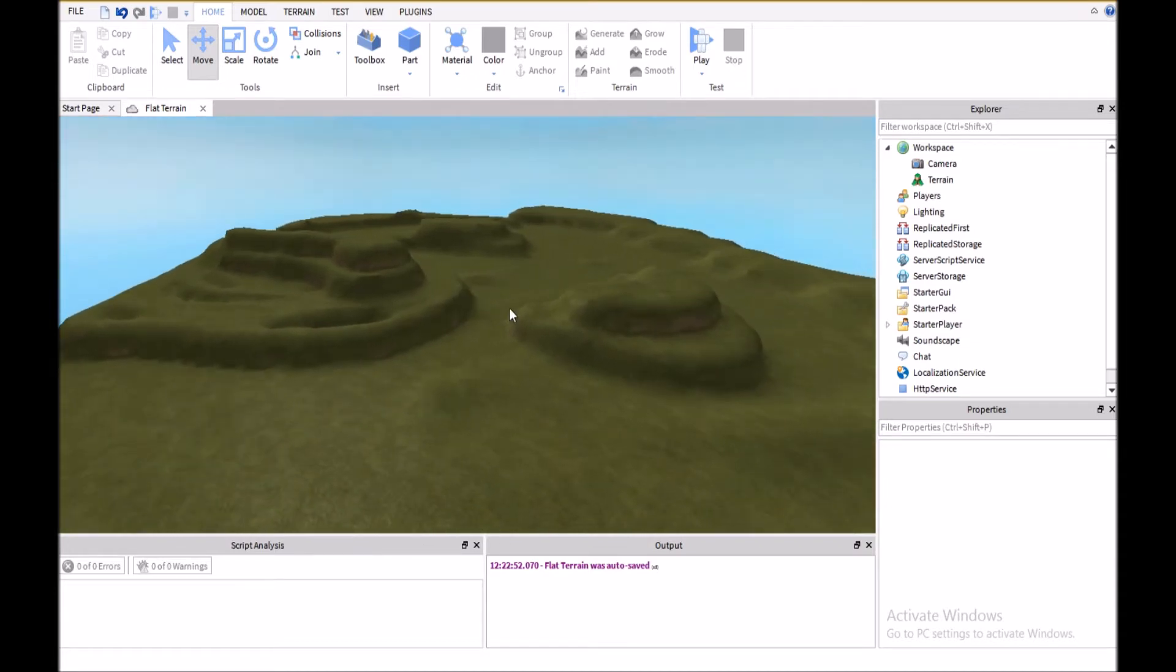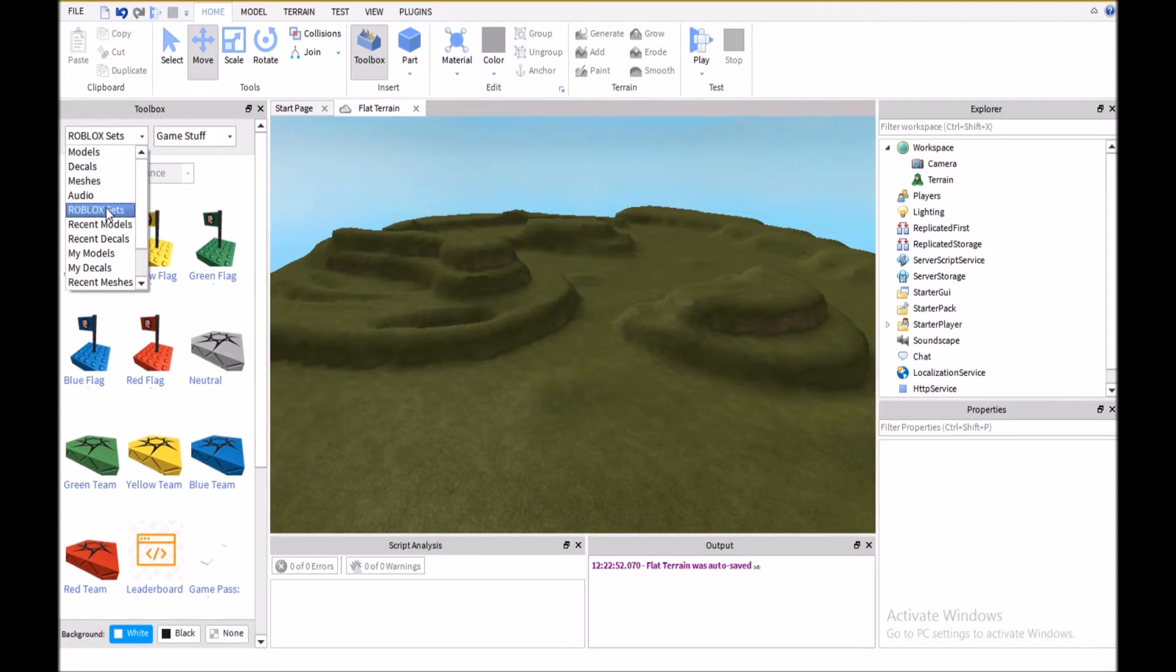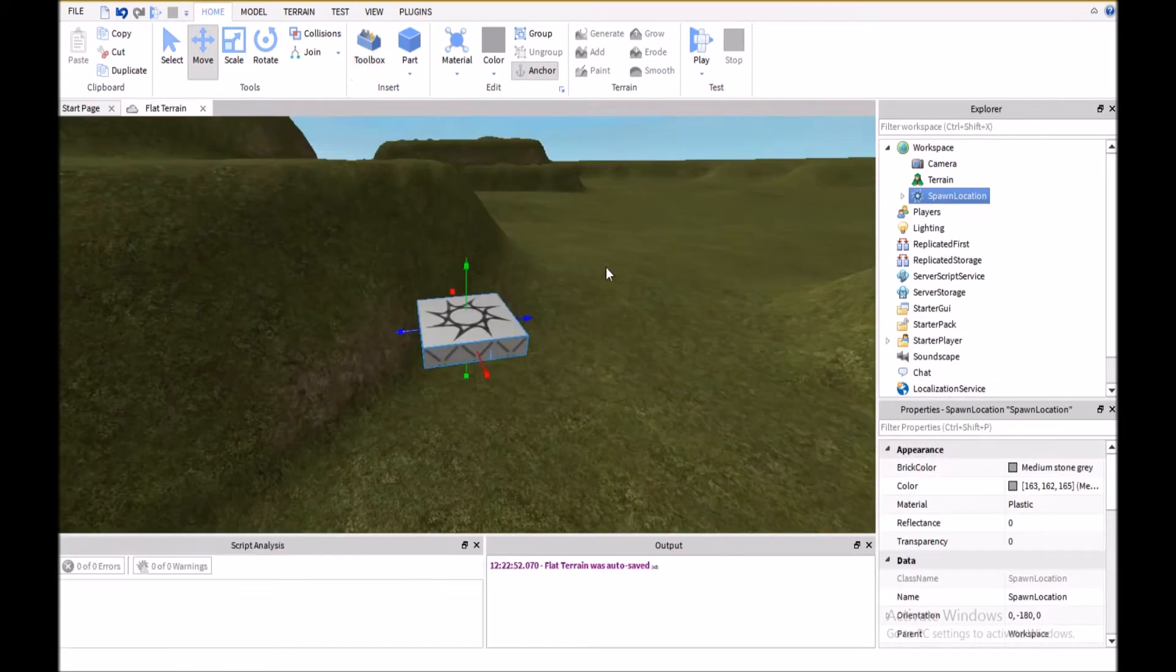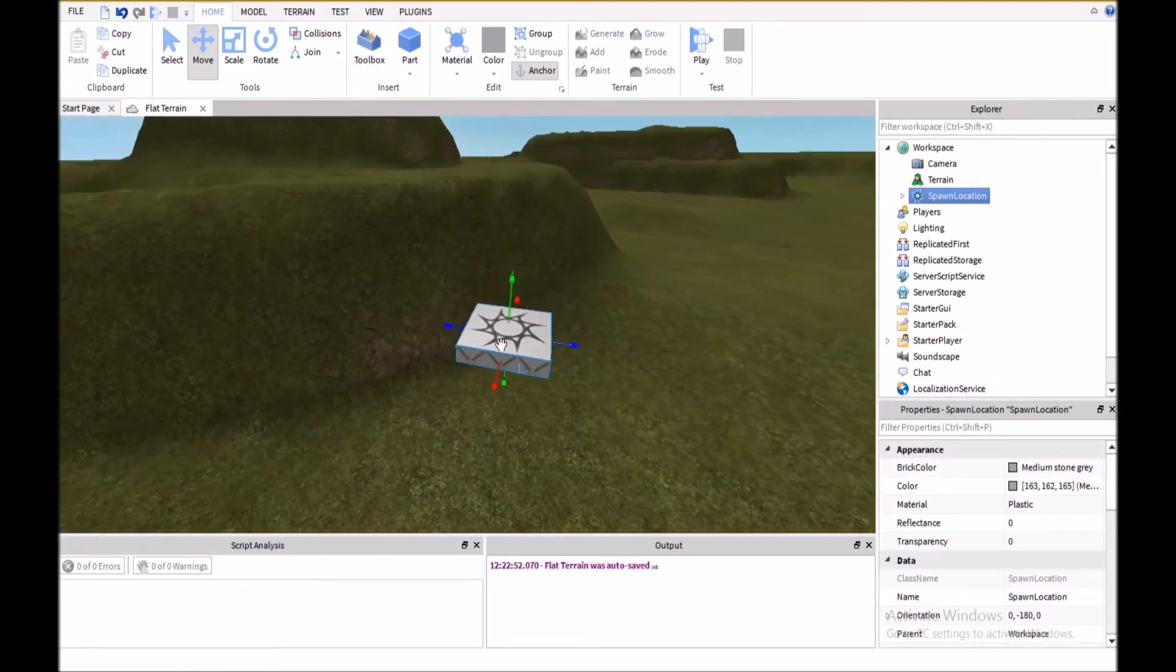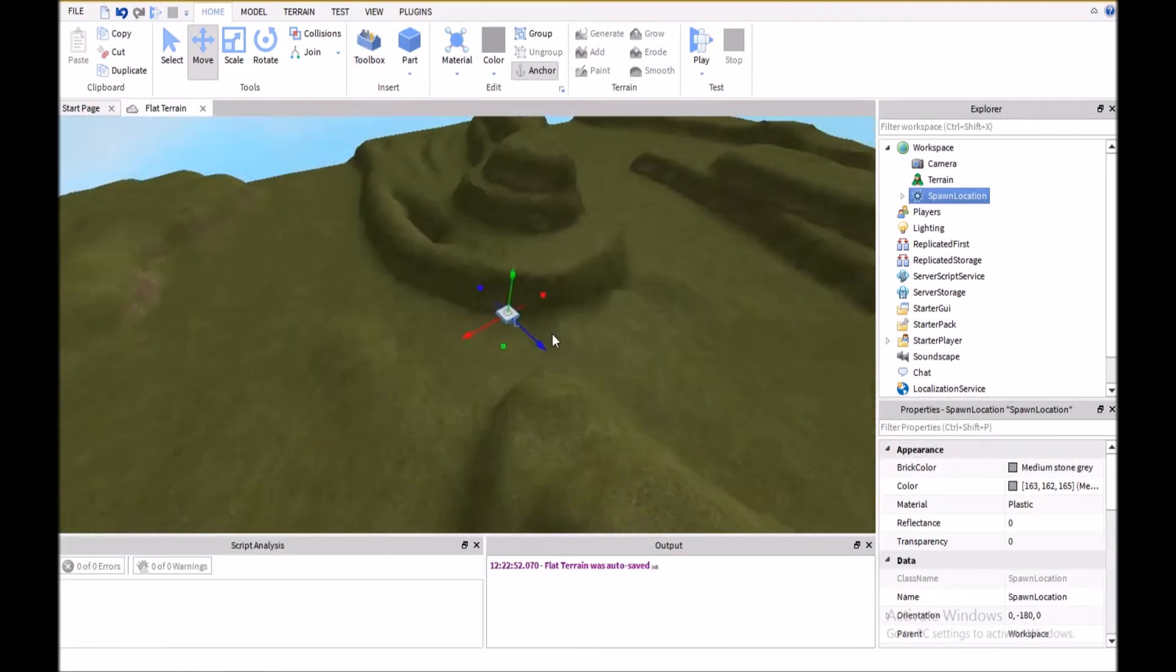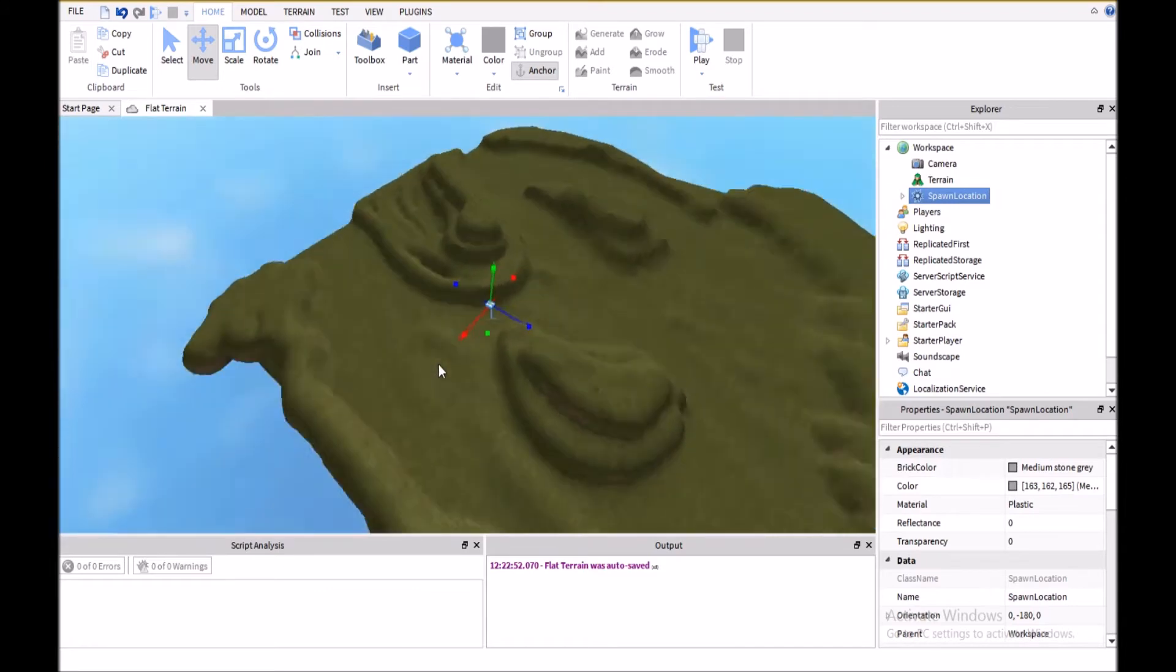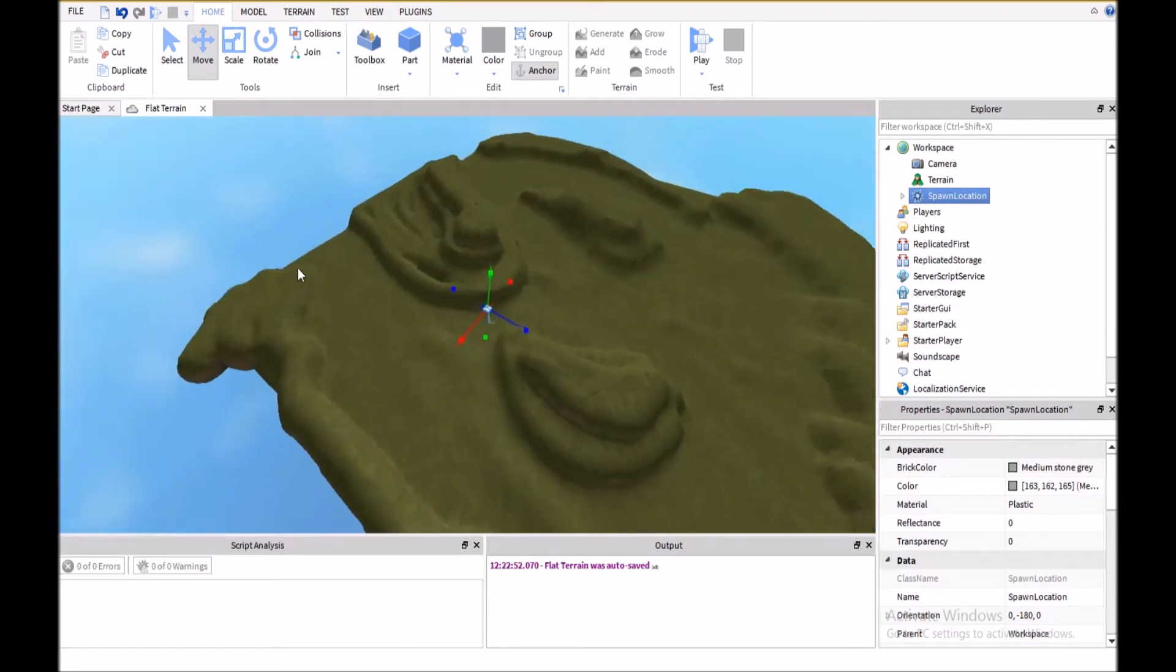So the first thing we're going to want to do is go over here to the toolbox, and then go to Roblox Sets, and then GameStop. And here we'll get a neutral spawn point, and this is going to be where you spawn.